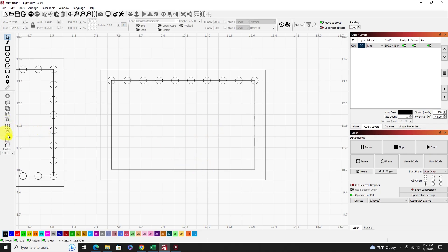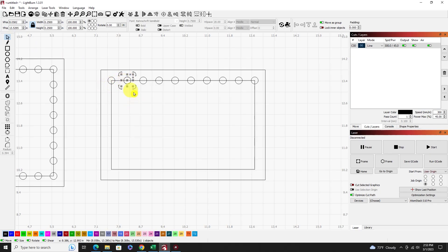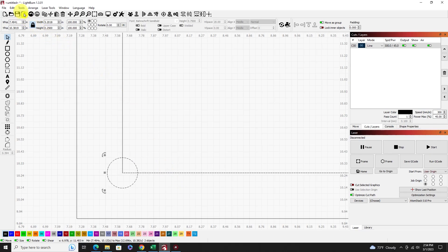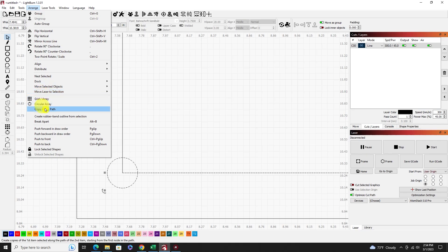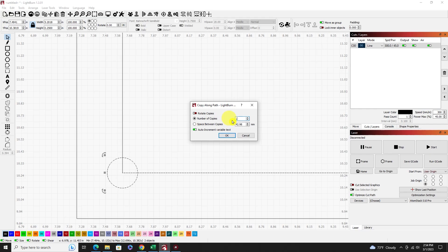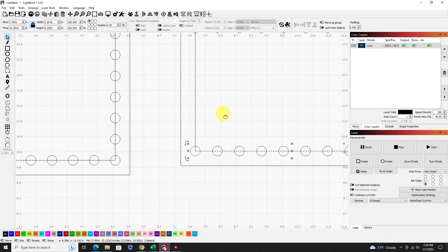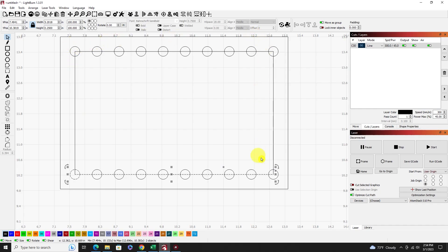Now come down and do the same thing on the bottom side. Find where the start point is on that line — it's over here. Duplicate the circle, drag it down, zoom in, and get it right on the start point of the bottom path. Highlight that circle, shift-highlight the bottom path, go to Arrange > Copy Along Path, and use 10 copies again to match the top. Hit OK. Now we have our circles on the top and bottom paths perfectly.